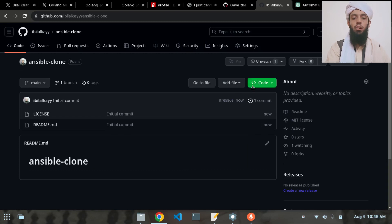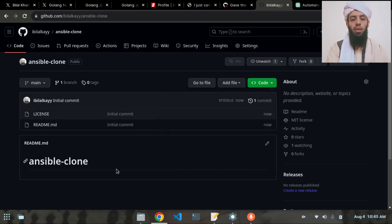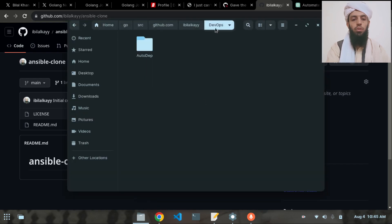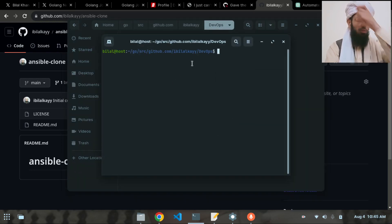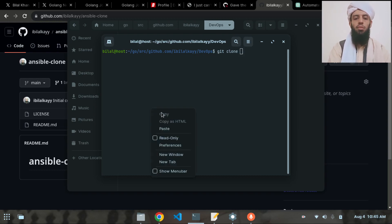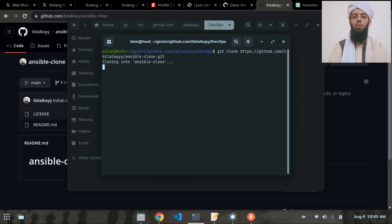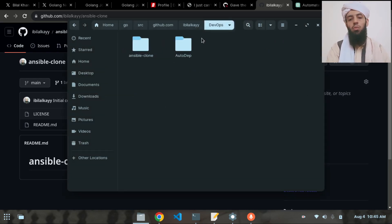Now that the repository is created, I'll copy the HTTPS link. Then I'll move to my terminal, open it in the DevOps folder, and run git clone with the copied repository link. It will take a moment — and now it's cloned.